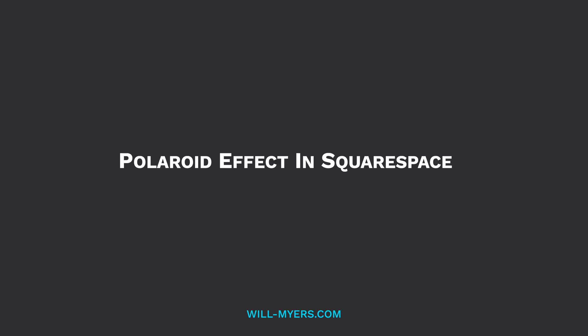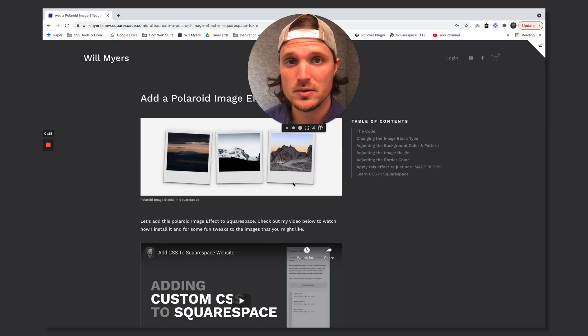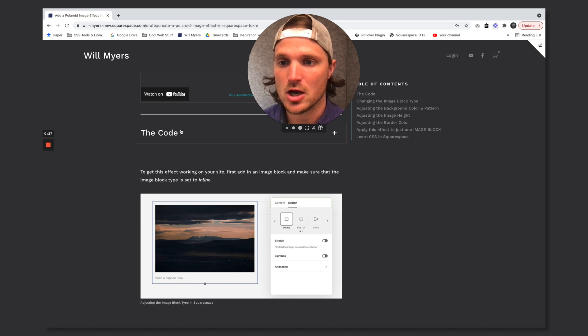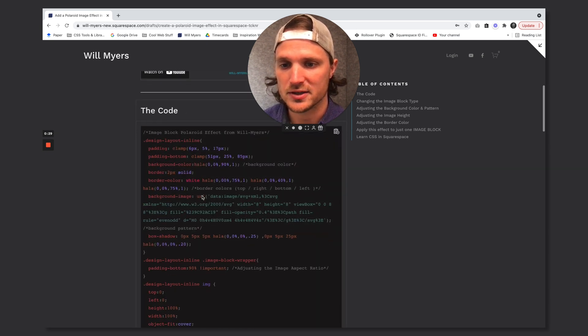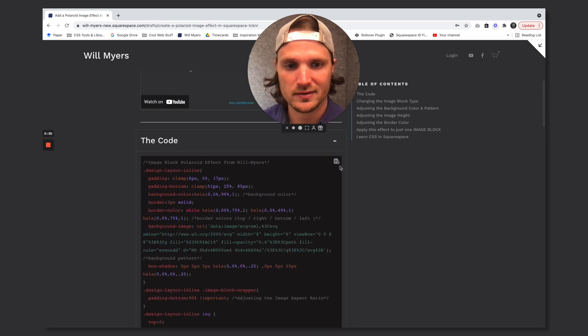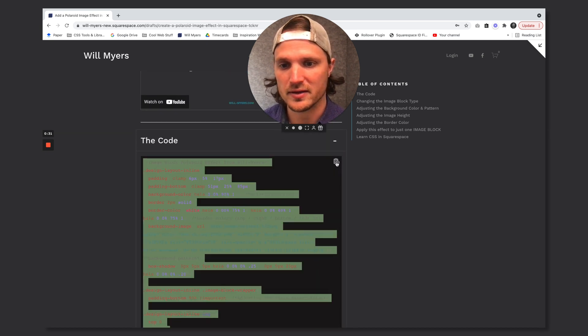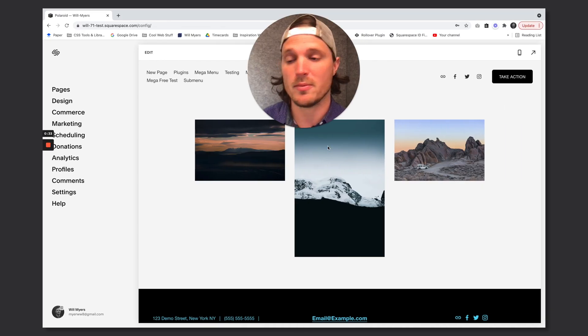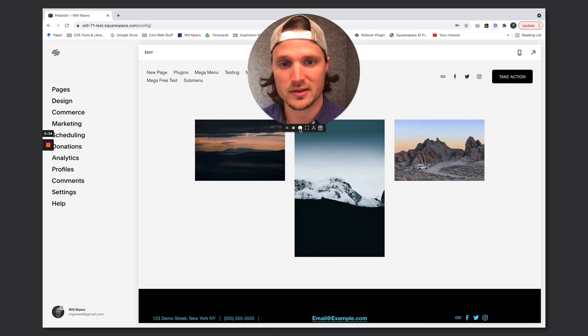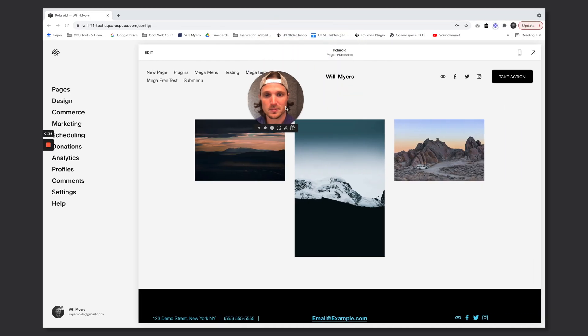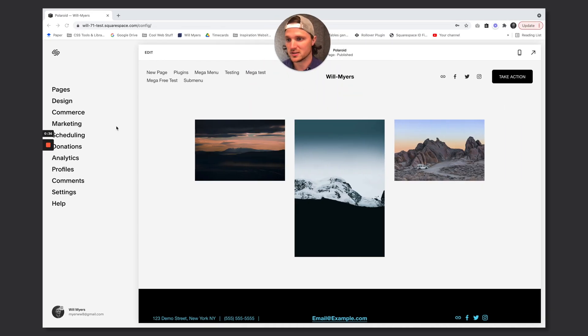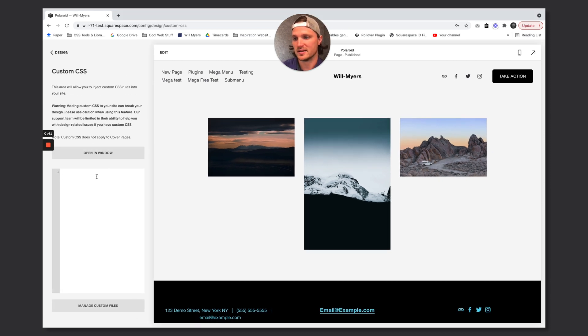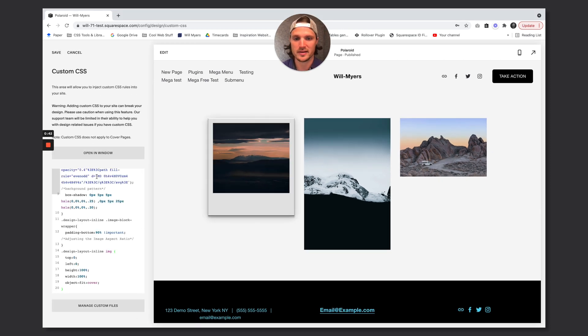Alright, the first thing we want to do is we want to scroll down and grab the code right here on my article page. So you can just hit this little guy right there. That's going to copy it and we're going to move back to my website. Let's make me smaller. I'm making self-conscious. So we're going to go over here. I'm going to hit the design tab right there. Go to custom CSS and just paste it in right there and boom!